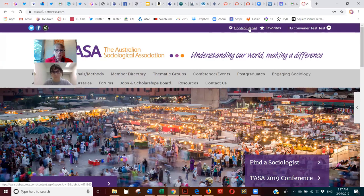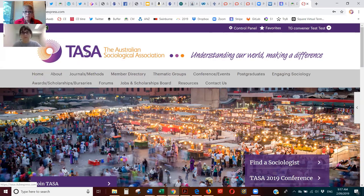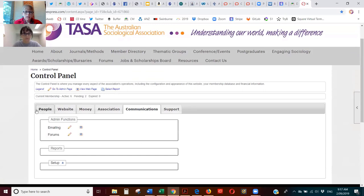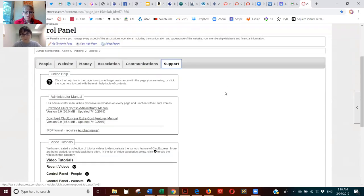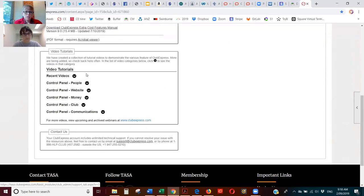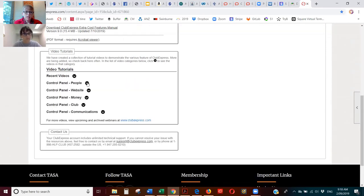As a Thematic Group convener you also have a control panel up here. If you click on that control panel you have a section with several different tabs. I want to point out the support tab first — if you click on it there are manuals, and down here there are video tutorials. Clicking on them opens up more, and those videos are housed on YouTube so you can go through and use all those different ones.